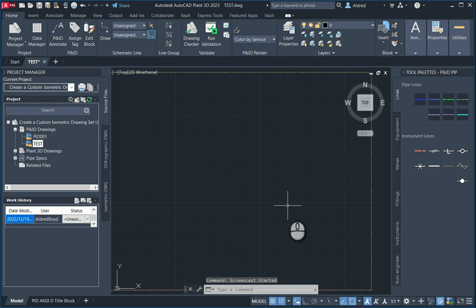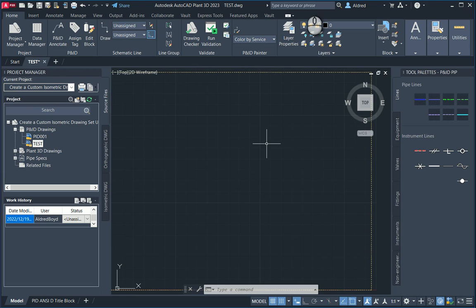In today's video, I'm going to show you some of the functionality we have in AutoCAD P&ID or AutoCAD Plant 3D with the P&ID portion that we can use with the line group command. You might think it's a little bit familiar as AutoCAD also has a grouping command which is very similar to what we're going to be doing here, but more specific to an AutoCAD P&ID environment.